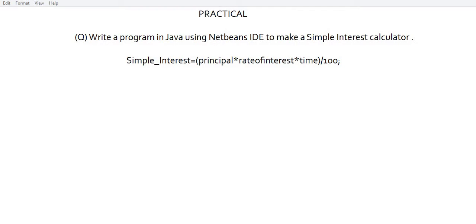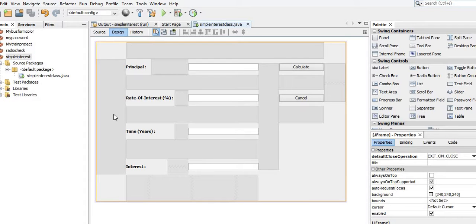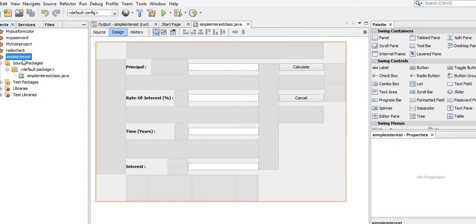Good morning students. Today I shall show you a program in Java practically using the NetBeans IDE interface to make a simple interest calculator. The simple interest shall be calculated based on the formula: principal multiplied by rate of interest multiplied by time, divided by 100. Before I show you the Java program, let me minimize this notepad window. Here is the interface design of the Java program, which has been created inside a project named 'Simple Interest'.